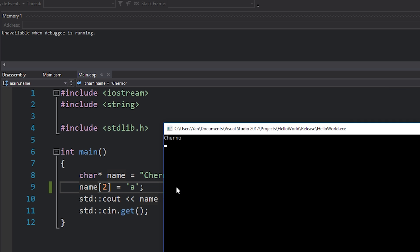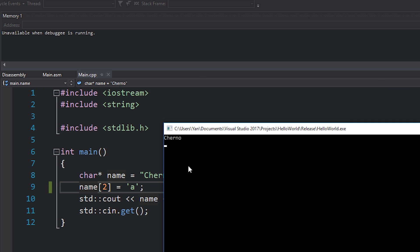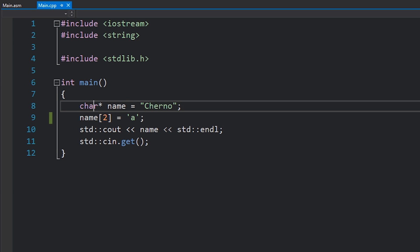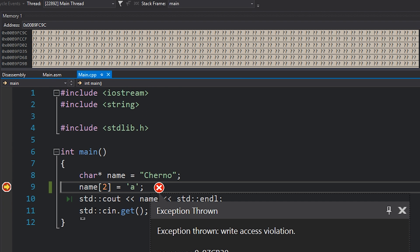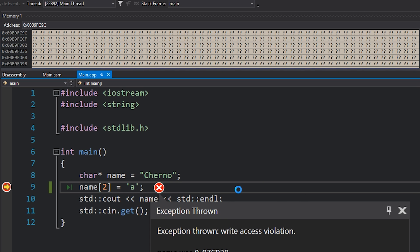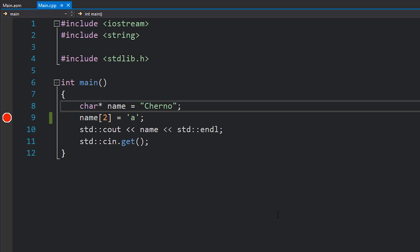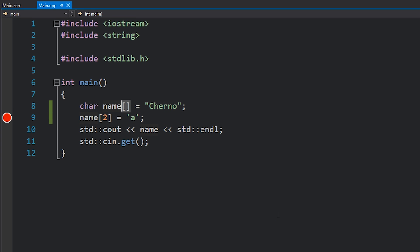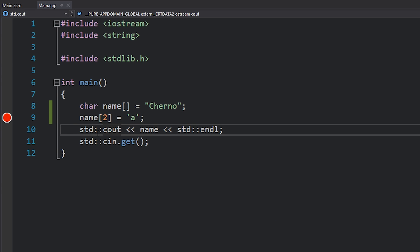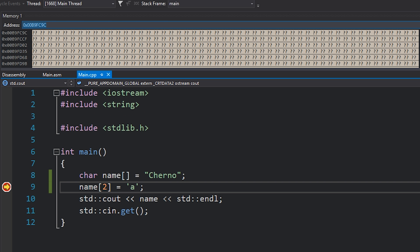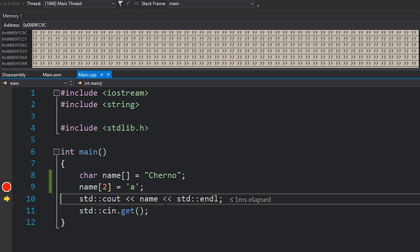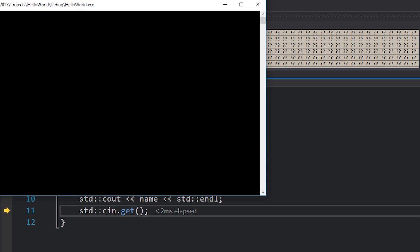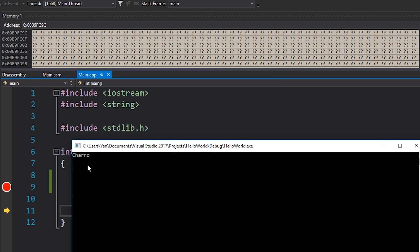Now if we were to run the same code in debug mode, as soon as we tried to actually execute this code we would get an exception thrown because you can't actually do this—we're trying to write to read-only memory. If you did want to modify this for some reason, you can, you just need to define the type as an array instead of a pointer. And now if we run this code, we can hit F10 and you can see it works just fine. And if we look at our output here we have cherno with an 'a'.